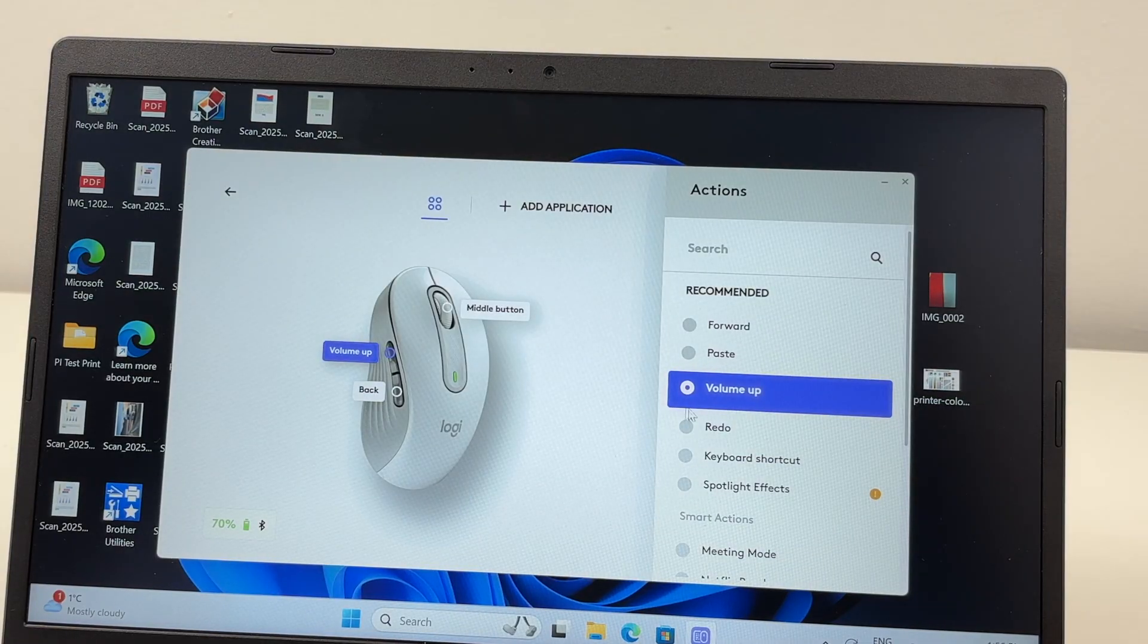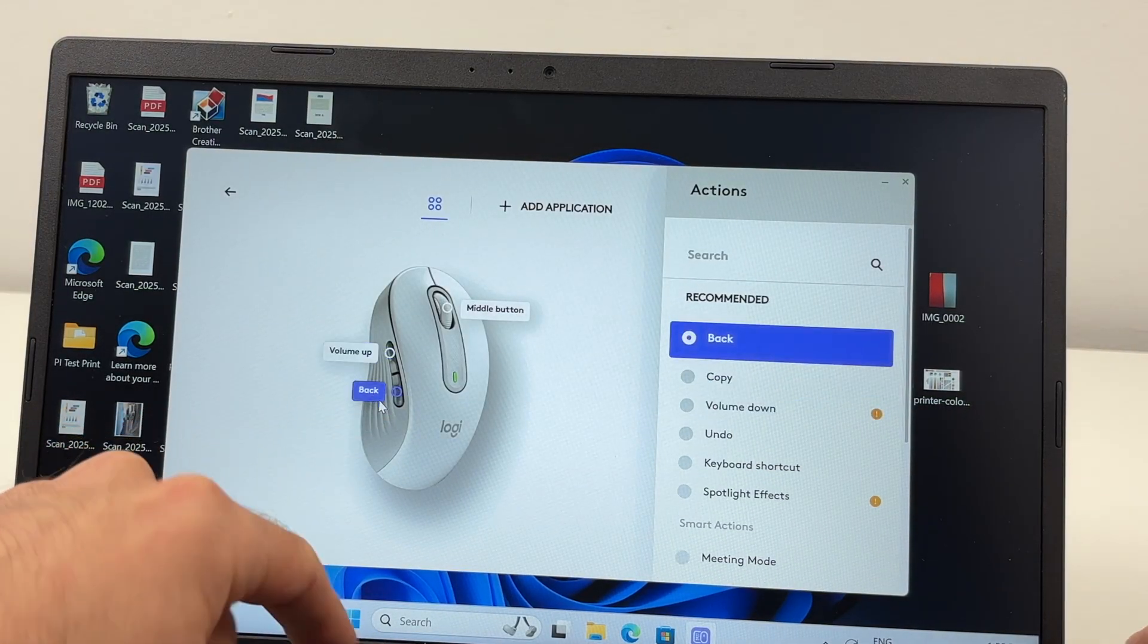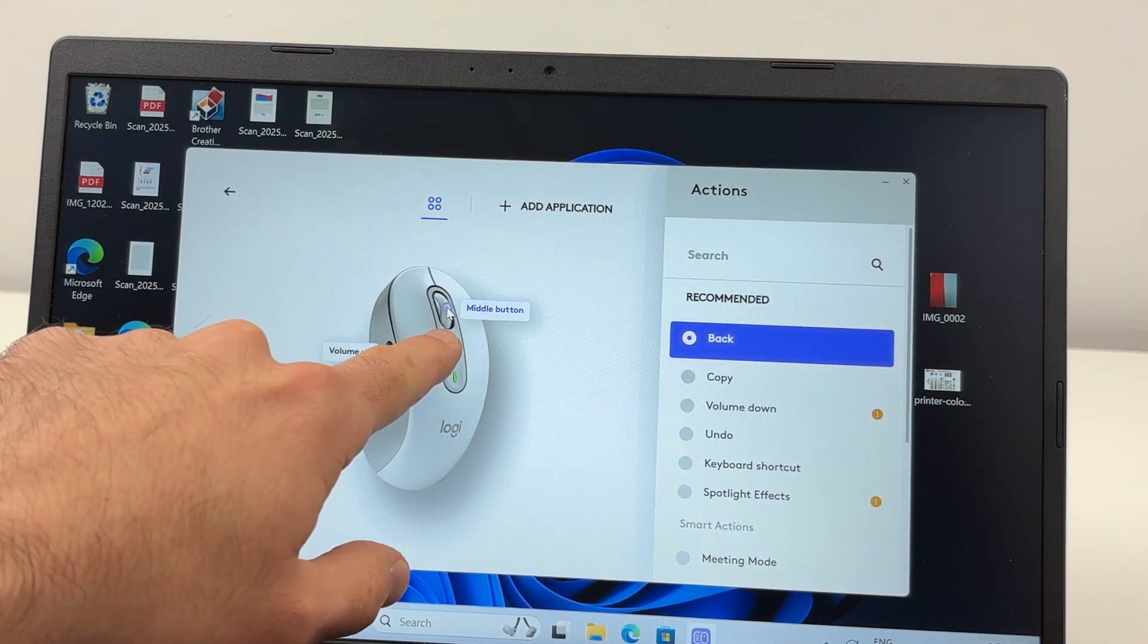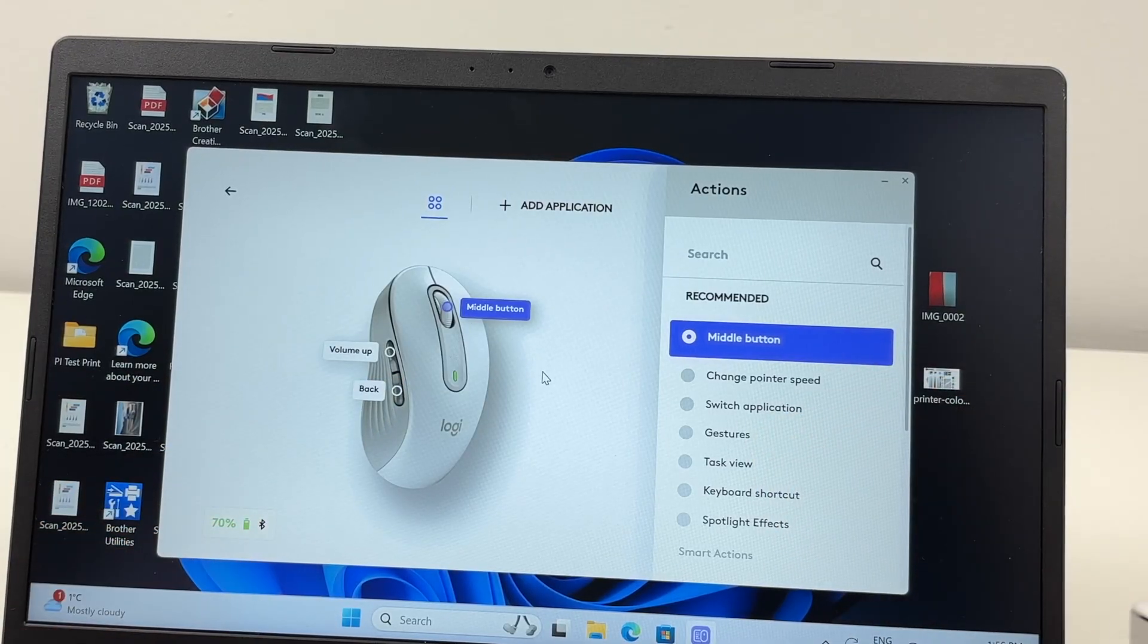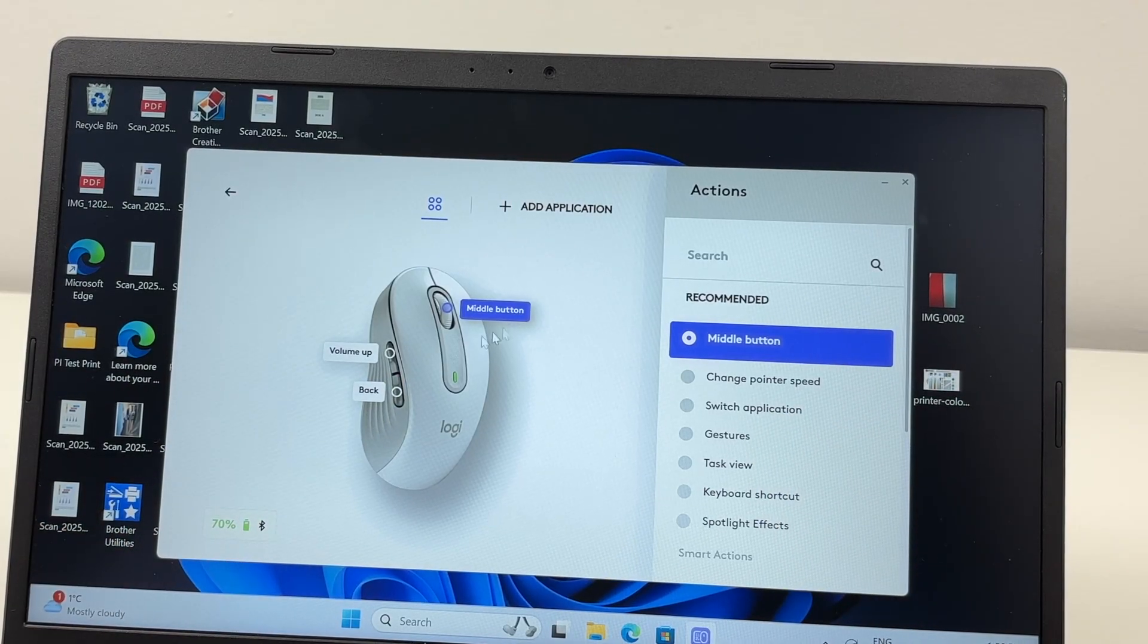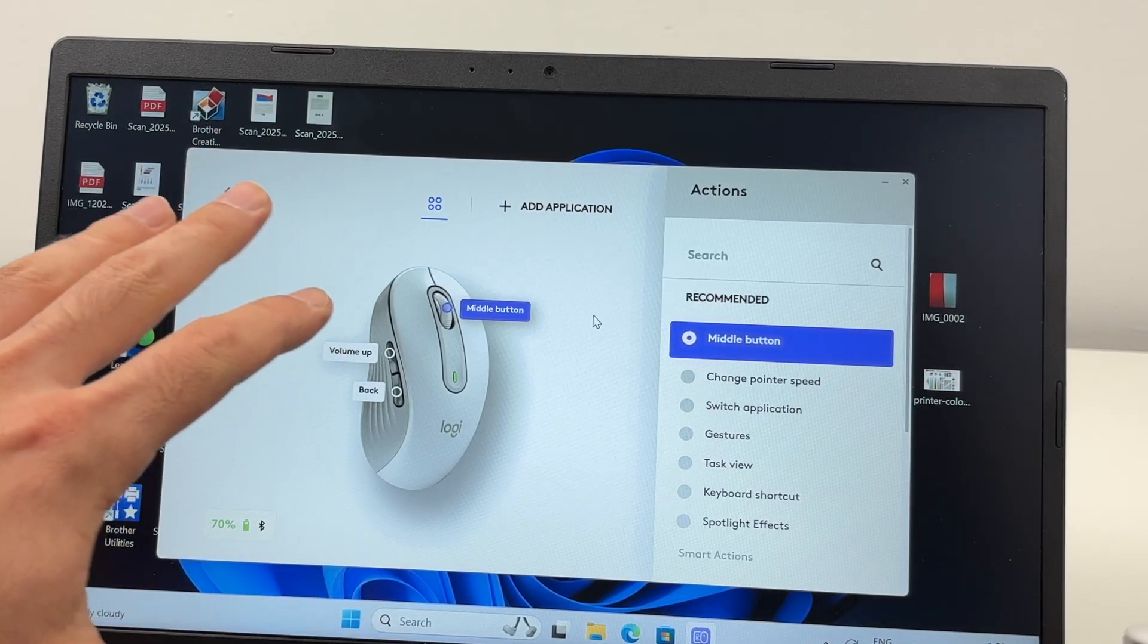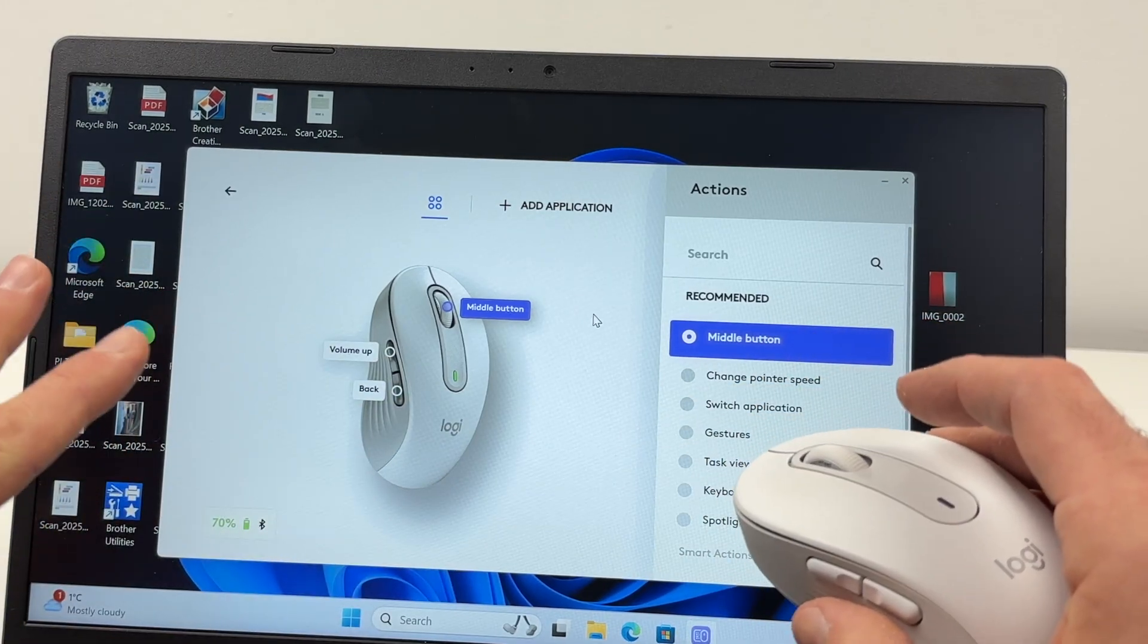Got it. Perfect, it got saved. And do the same for the other button and the middle button. All right, so as I said, this will apply to the mouse and it will work everywhere. But if you